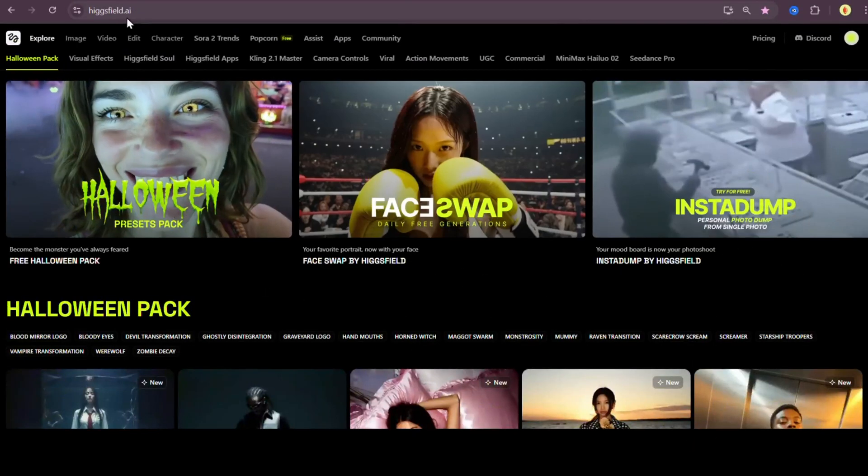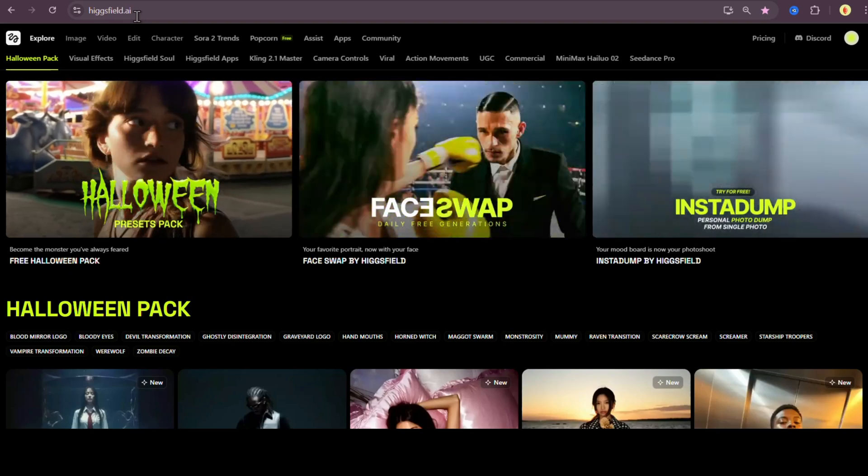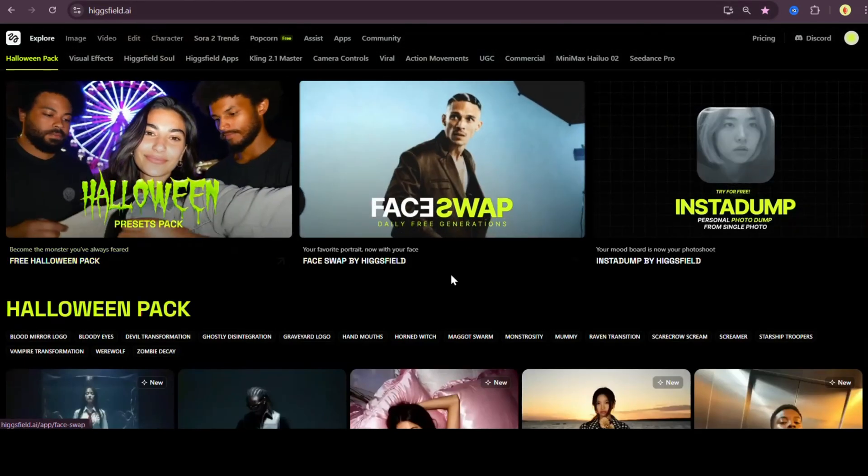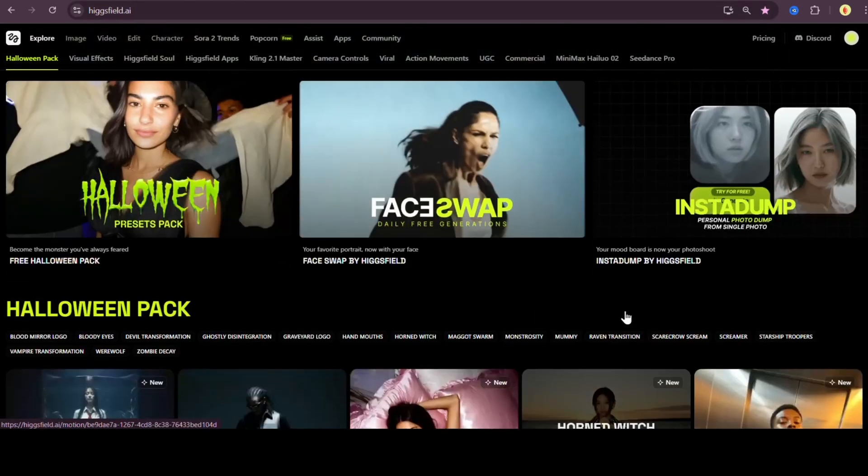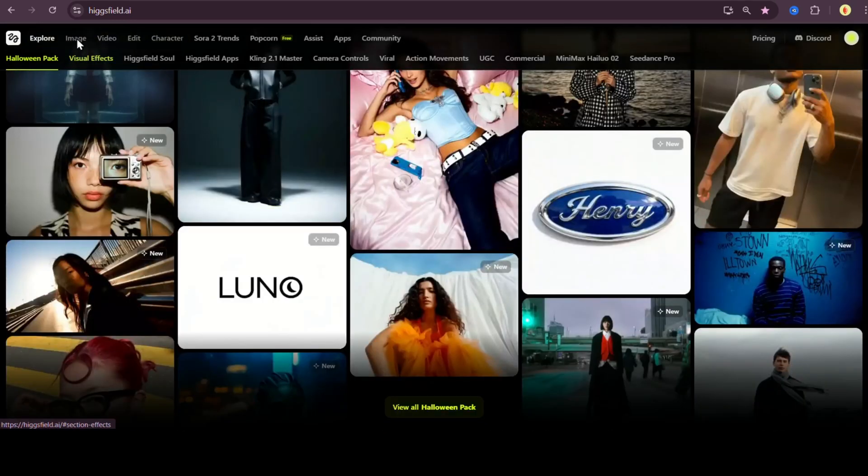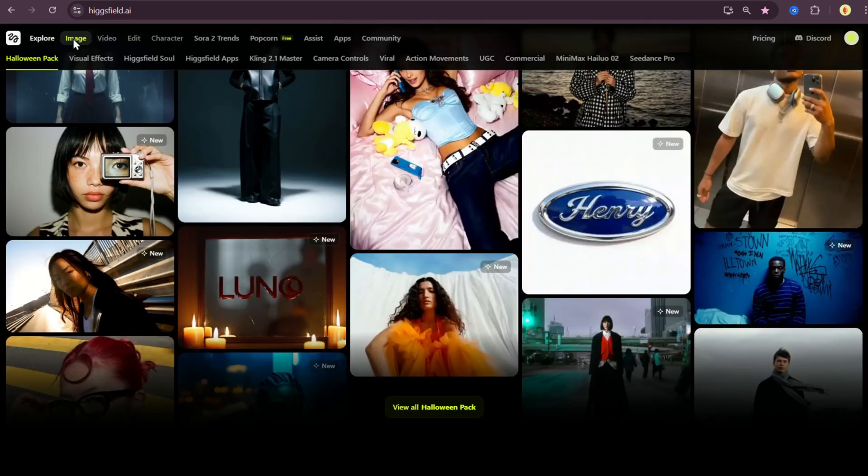All right. So first things first, open Higgsfield AI. Now, if you haven't heard of it yet, Higgsfield is basically your one-stop shop for everything AI.